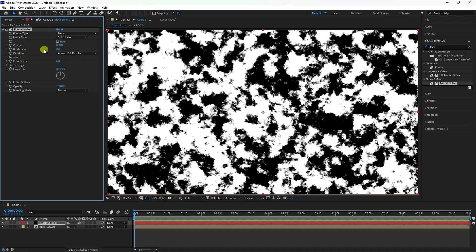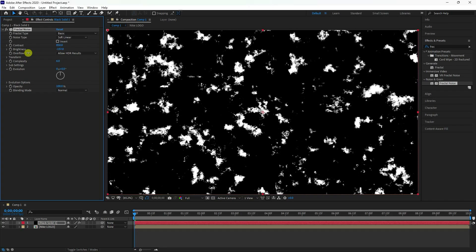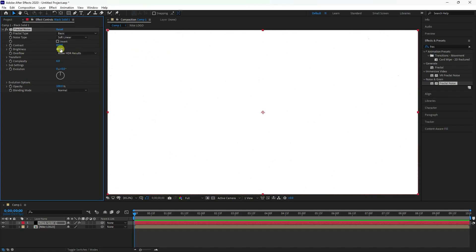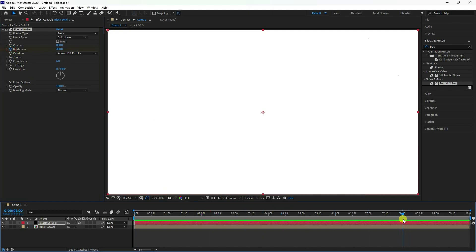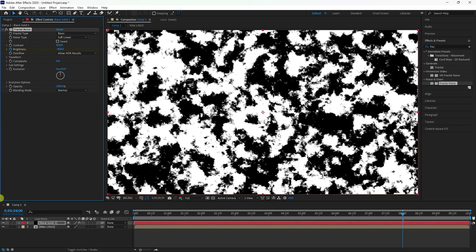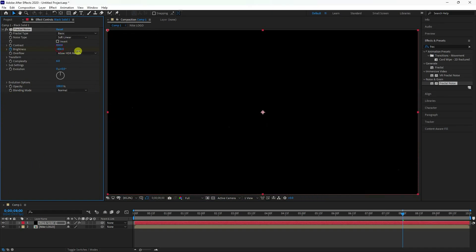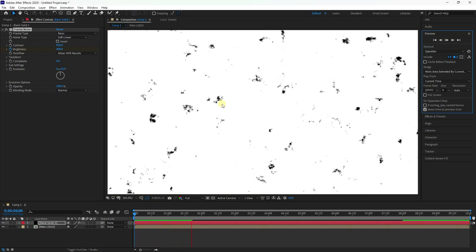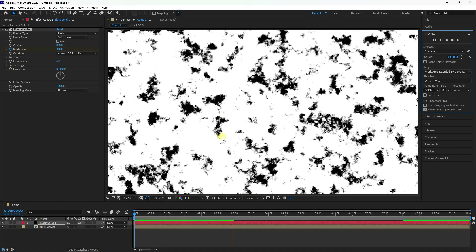I'm creating a black-and-white animation. Go to brightness and set it to around 400 to create white. Then go to the 8-second mark and set brightness to minus 400 to create black. Preview it — that's the simple brightness animation.